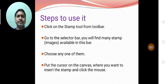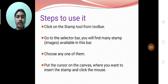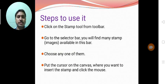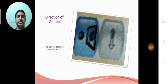This is very easy. Some more commands are available in the stamp tool. We will discuss on next slides.